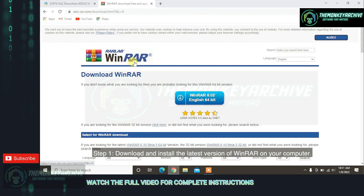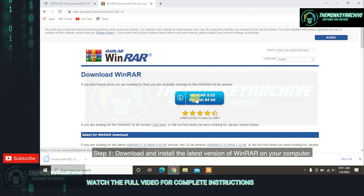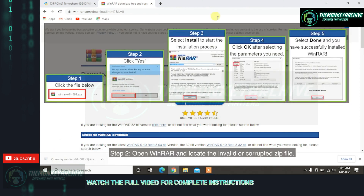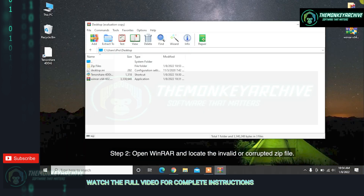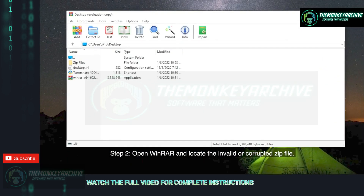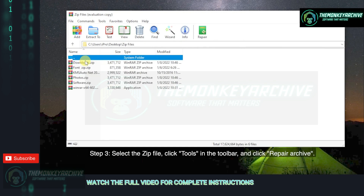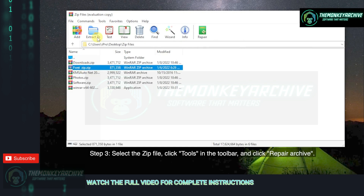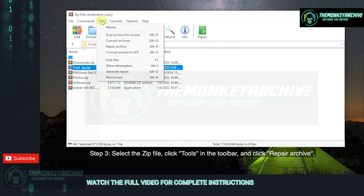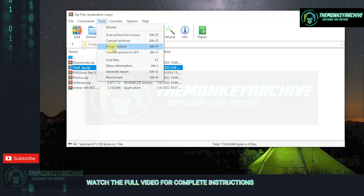Step 1: Download and install the latest version of WinRAR on your computer. Step 2: Open WinRAR and locate the invalid or corrupted ZIP file. Step 3: Select the ZIP file, click Tools in the toolbar, and click Repair Archive.